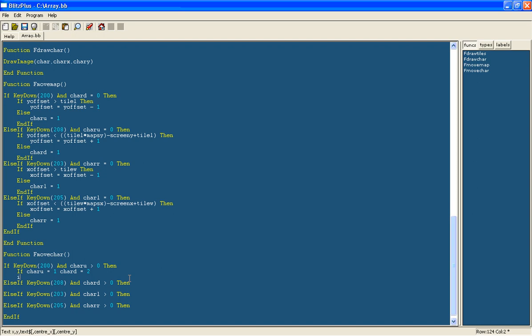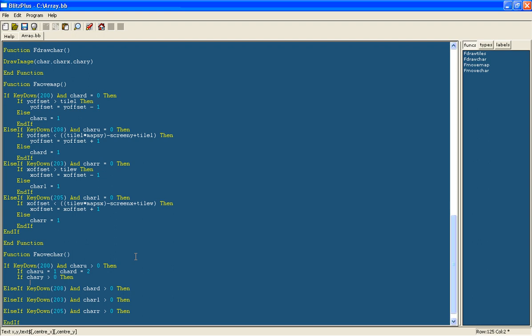Now we will say if the character's y position is bigger than 0, so this is just to check that as long as the character that is moving around isn't above the very top of the screen.